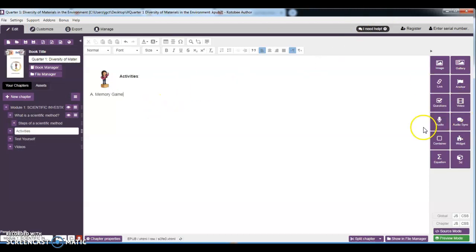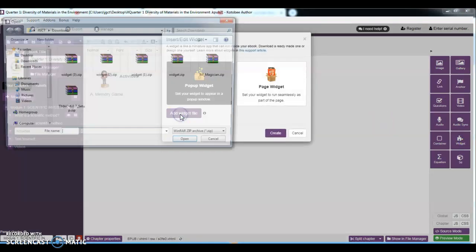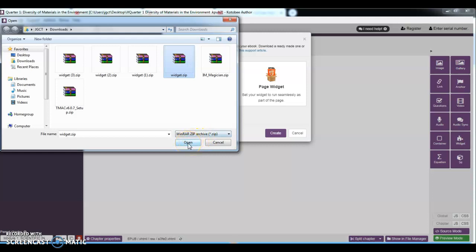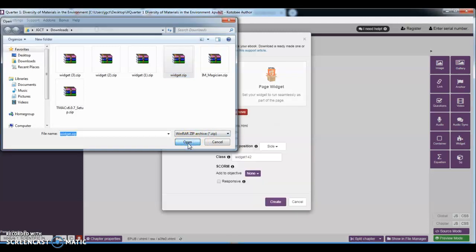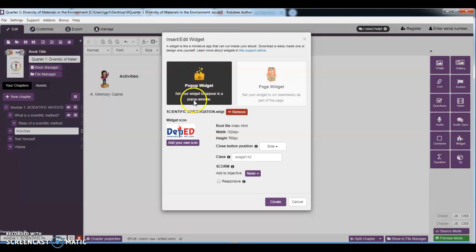So for the memory game, okay, just click widget, add widget. So the memory game, if I am not mistaken, is this one. Then just open. And then, okay, you have to select this pop-up widget.